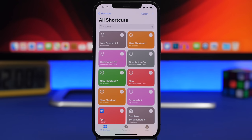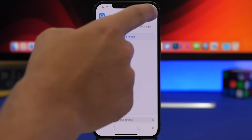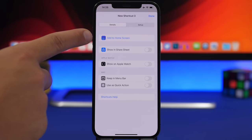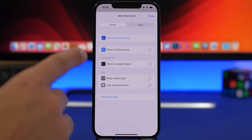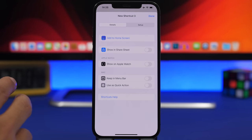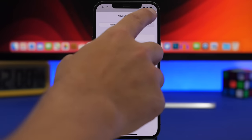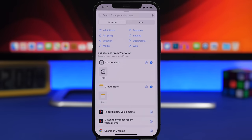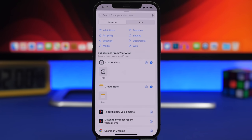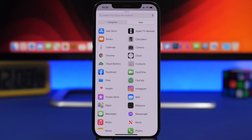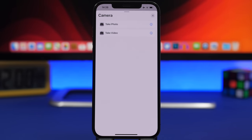There are a lot of new changes in the Shortcuts app. When creating a new shortcut you see a new interface — enter the shortcut name at the top, configure its settings, choose to add it to the home screen, show it on the share sheet, show it on Apple Watch, or keep it on the Mac menu bar as a quick action. When adding an action you see a totally new interface with suggestions, all actions, and new categories. Tapping Apps shows a new interface to browse actions by app.